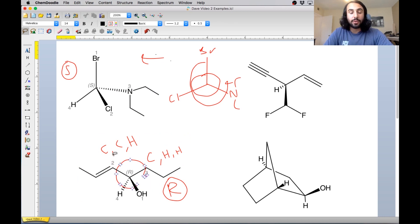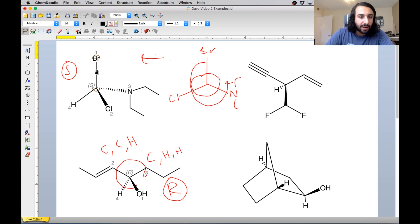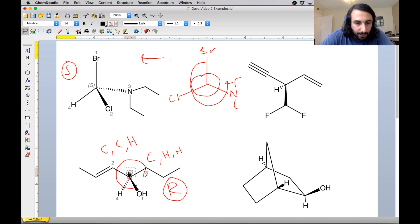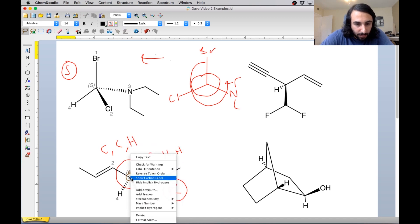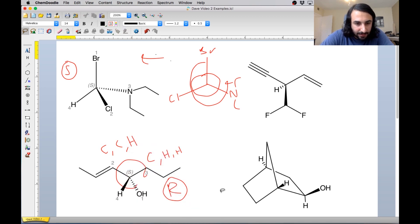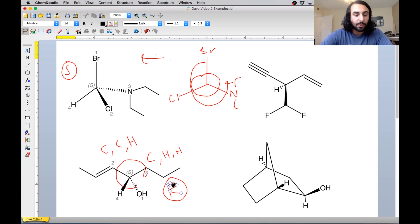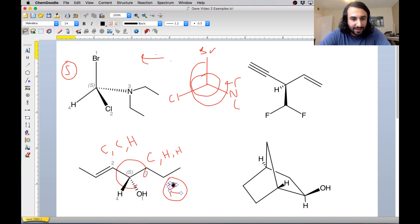Let's go ahead and see what would happen if we switch that. So instead of R, let's say we force S. And so we see right there just the wedge and the dash have swapped. That's what S would look like. We know that if we invert two groups, then we will invert the stereocenter. We can undo and just go right back to R like we had it.